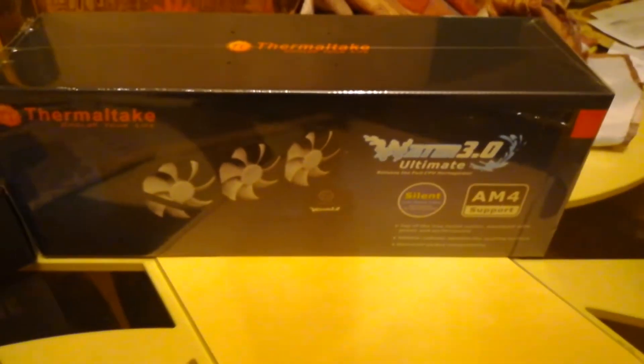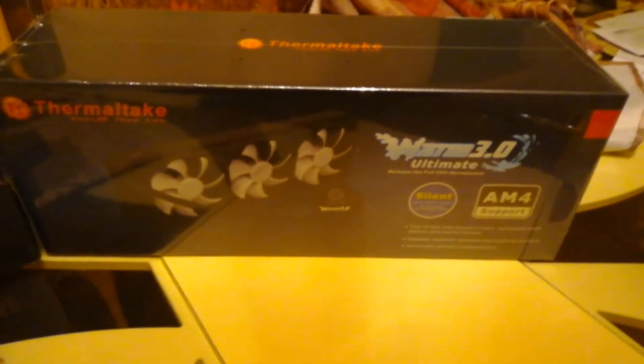And then to cool the CPU, got a 360 rad.